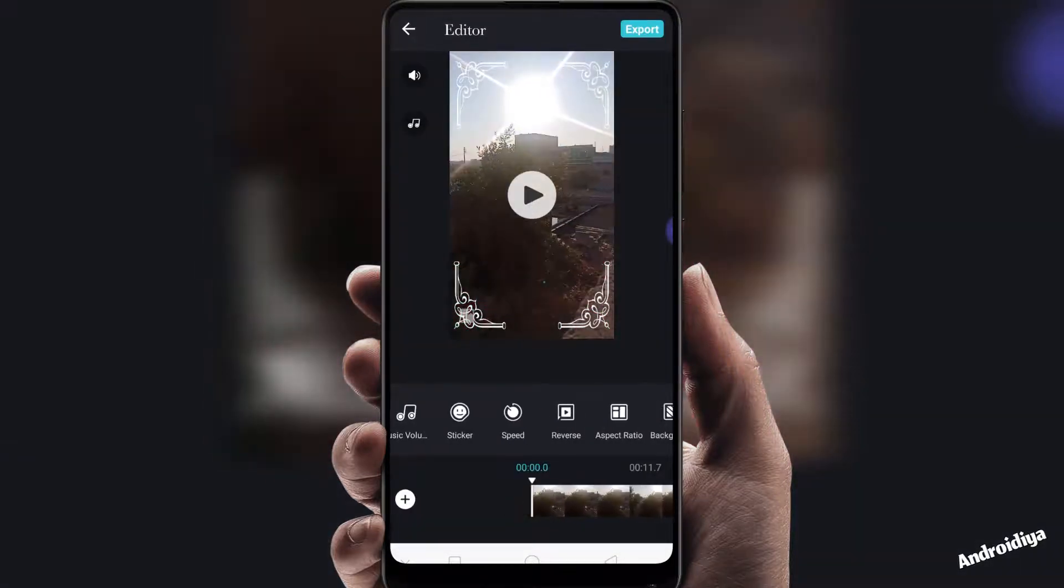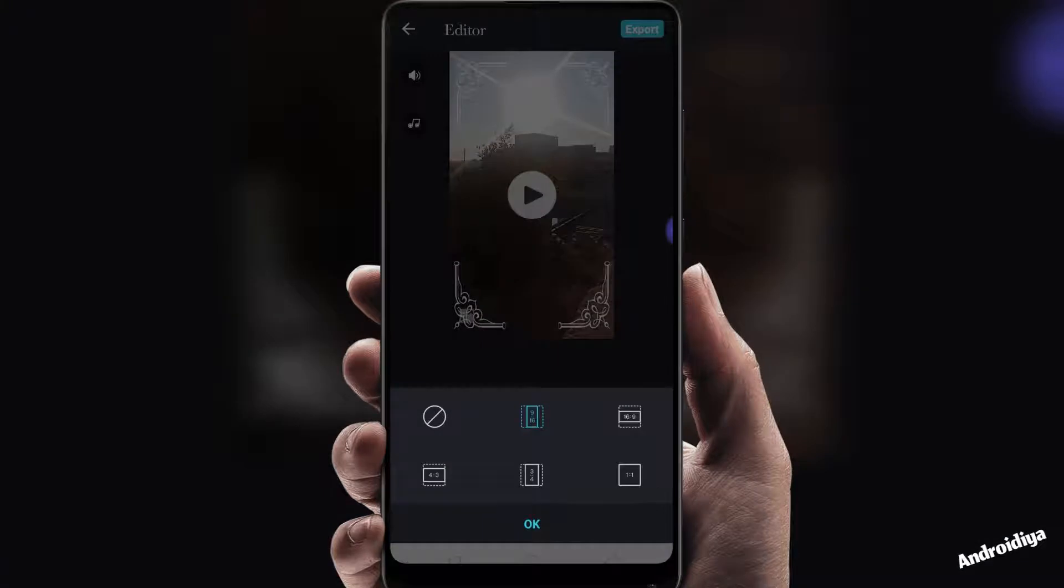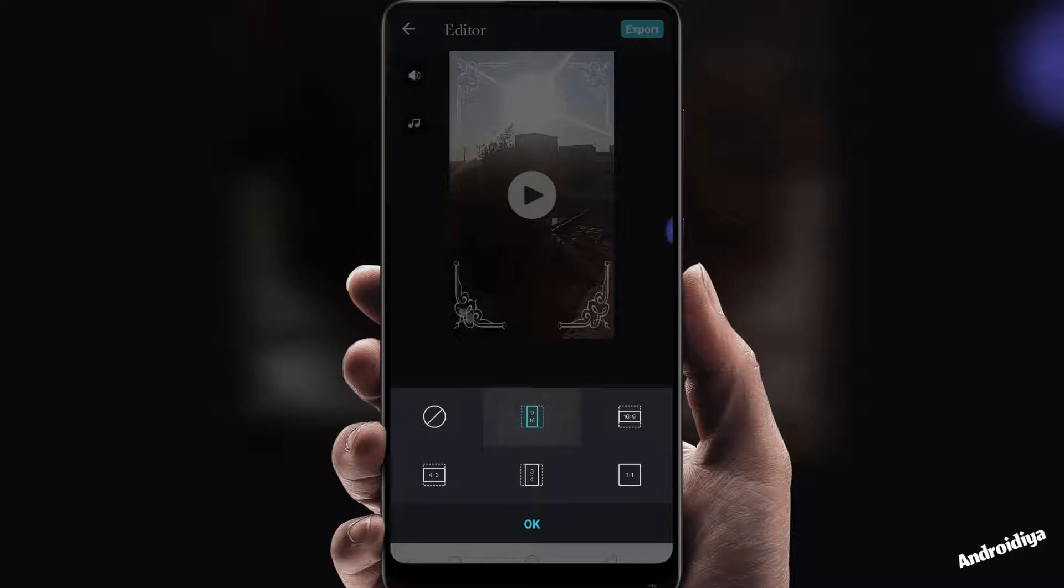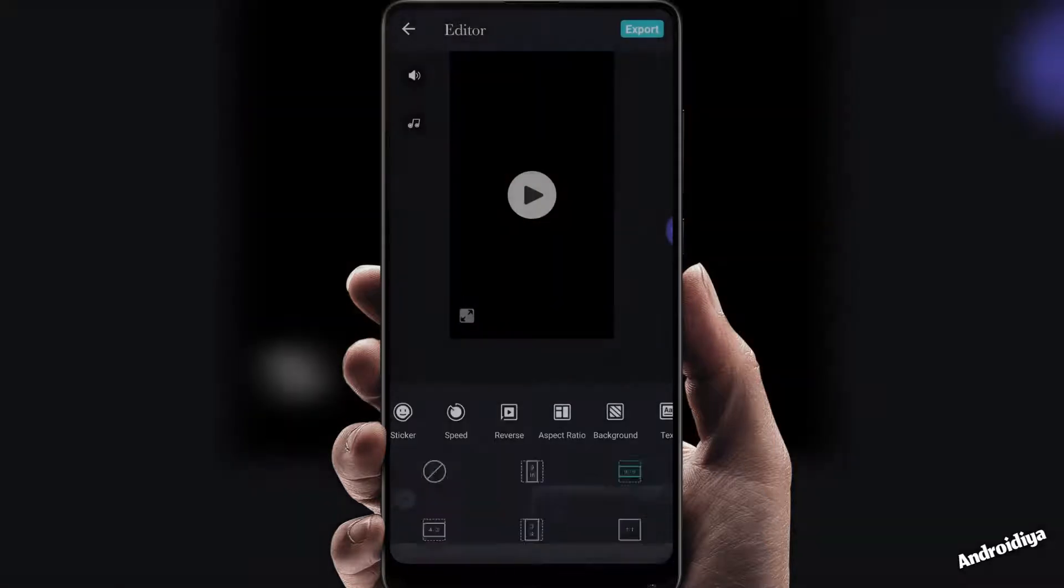You can also change speed of your video, you can use reverse feature. Then we have aspect ratio which is really great option, so you can choose different aspect ratios. If you're going to publish your video on IGTV or TikTok you should select 9 by 16, but if you're going to publish your videos on Facebook pages or YouTube, 16 by 9 is recommended. Then you can also choose other aspect ratios such as 3 by 4 or 1 by 1, recommended for Instagram or Twitter. So I'm going to select 16 by 9.